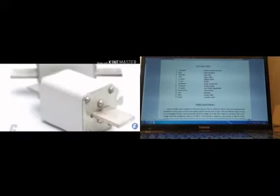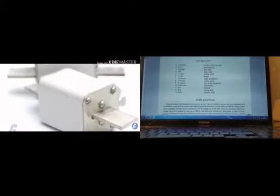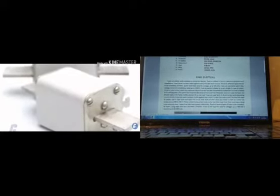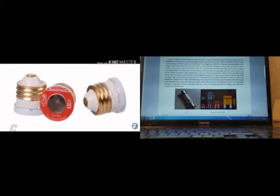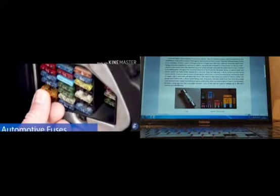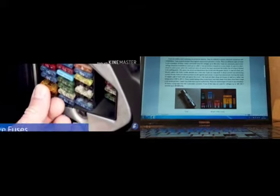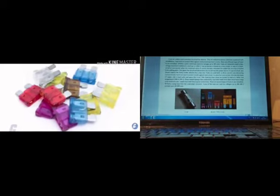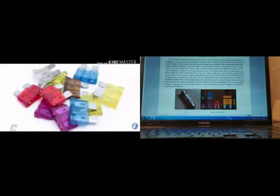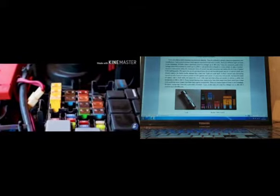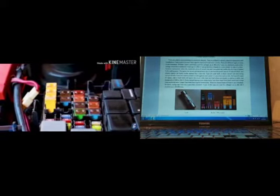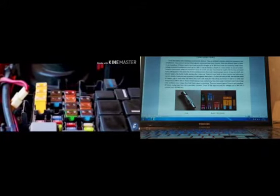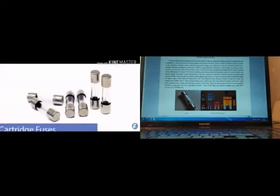Fuses are widely used nowadays as protection devices. They are utilized in various circuits, electrical equipment and installations. Fuses serve to protect them against overcurrent and short circuits.